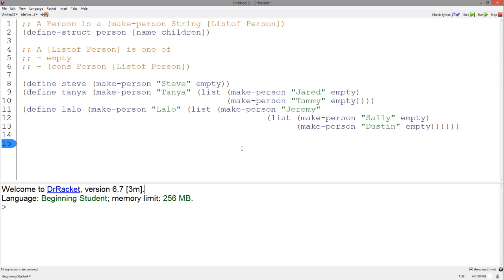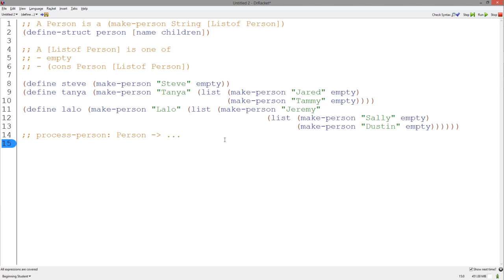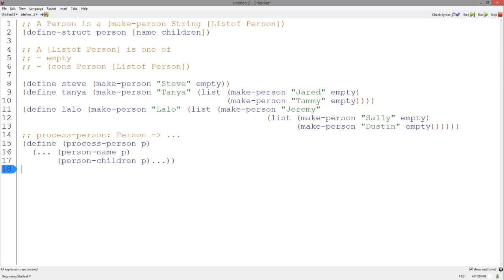How do we write functions for this type of data? Let's start with a template. Notice how we can write a template based on the data. We start with a signature. As with other structure templates, we use the accessor functions to pull out the data from the structure. The person-name accessor returns a string, but the person-children accessor returns a list of person, which is more complex and needs to be processed accordingly.